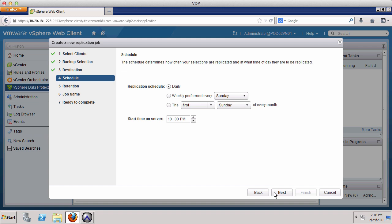A schedule must be defined for the replication job. Daily, weekly, and monthly are the available options. Note that the replication schedule does not have to match backup schedules.